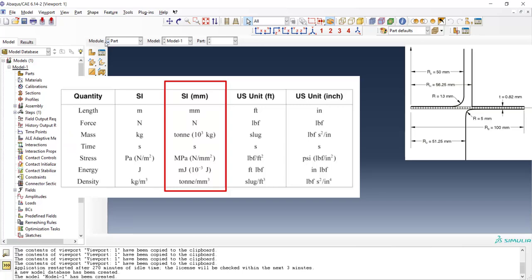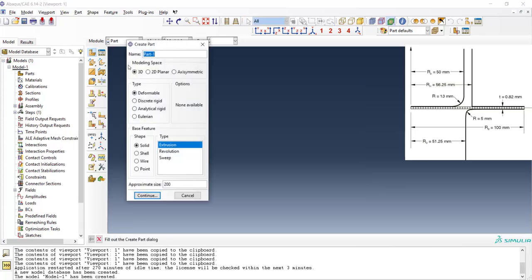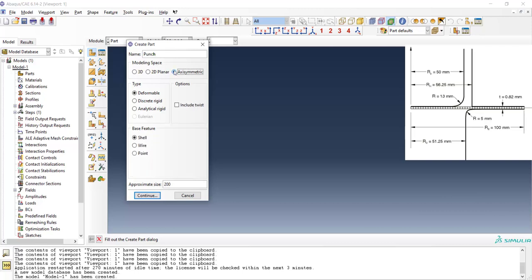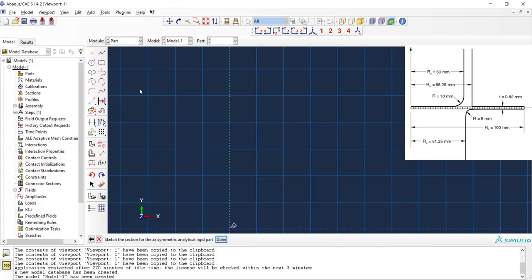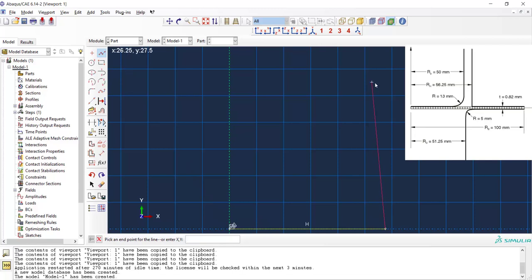We start with creating a part. At first we create the punch. The punch is axisymmetric and we use analytic curve rigid and continue to draw the punch here. We can see the symmetric line.